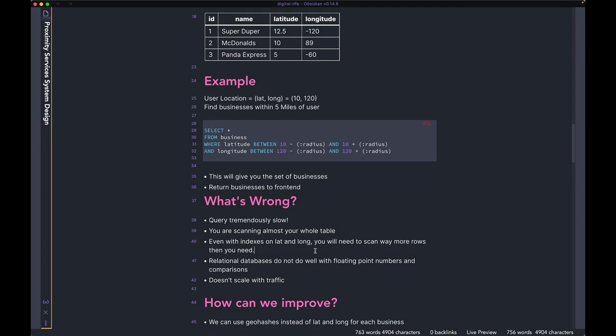Apart from the scanning, relational databases like MySQL and Postgres don't do very well when it comes to comparisons or computations on floating point numbers. Our latitude and longitude are going to be floating points — they can take pretty much any decimals, like 10.5 and 120.4, and can even be signed, like minus 120. For operations dealing with floating point numbers, MySQL and Postgres take quite a long time compared to doing a straightforward string or integer comparison.